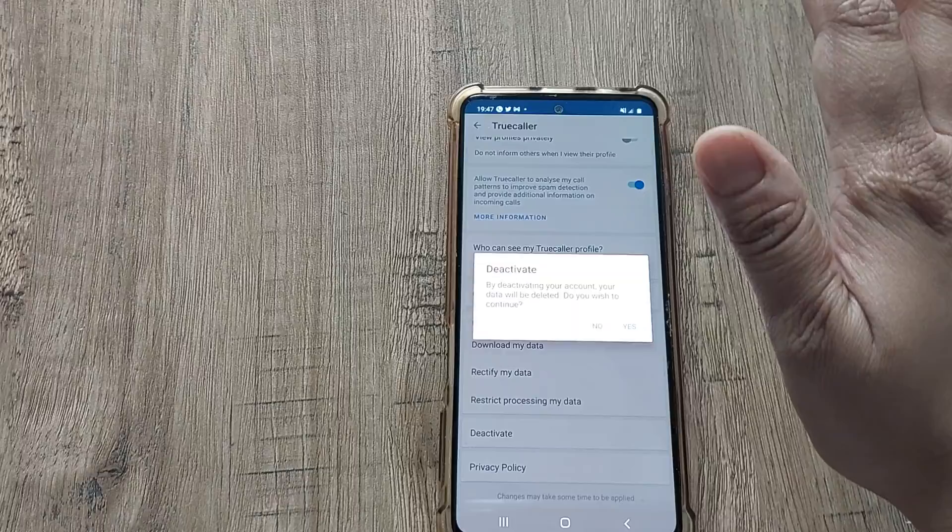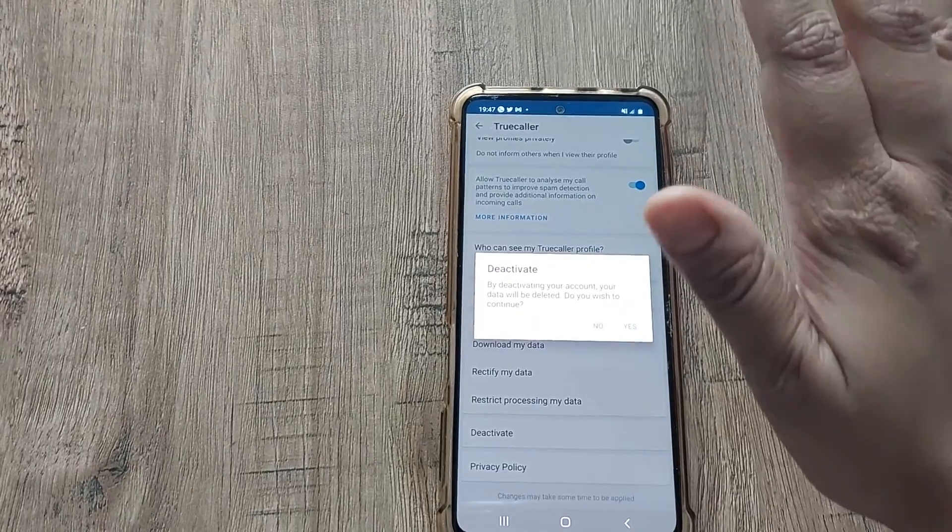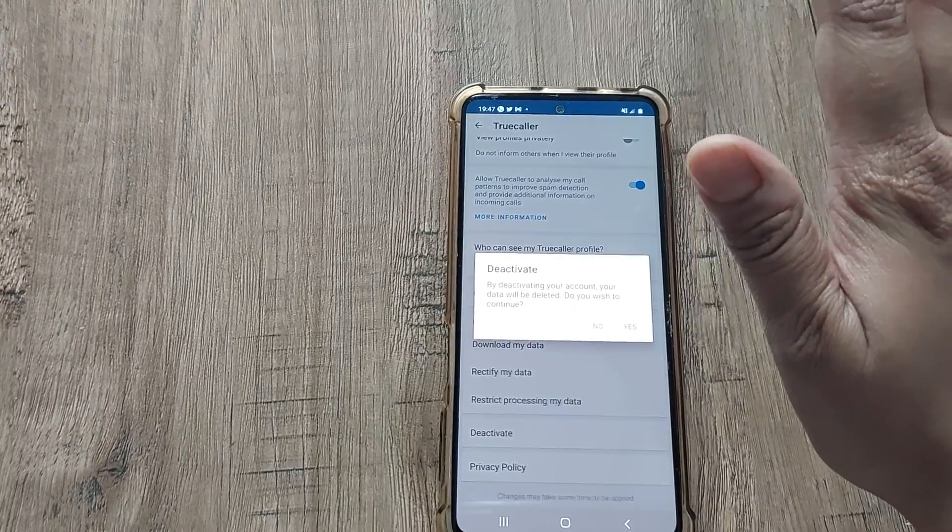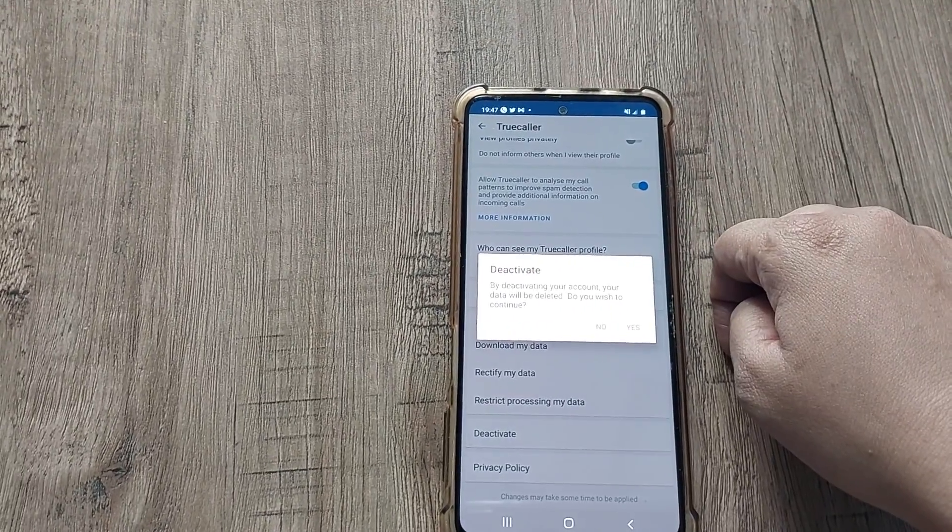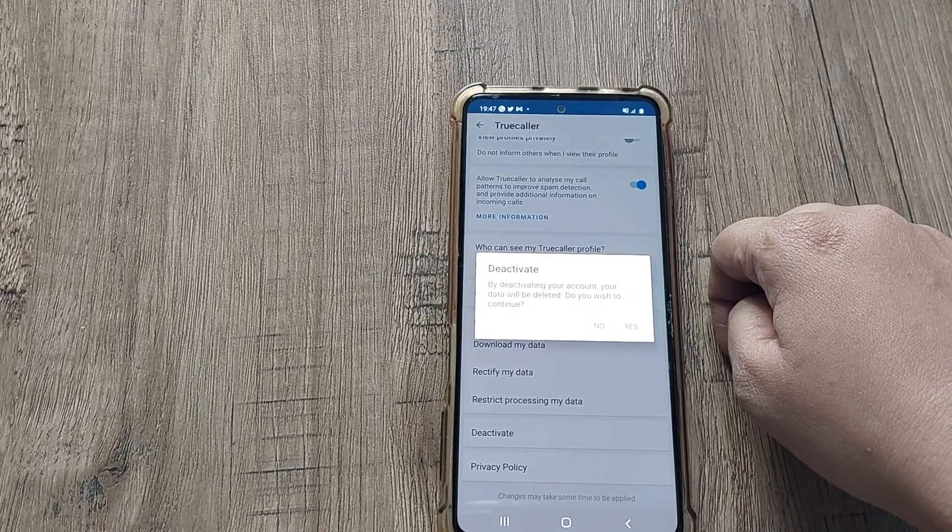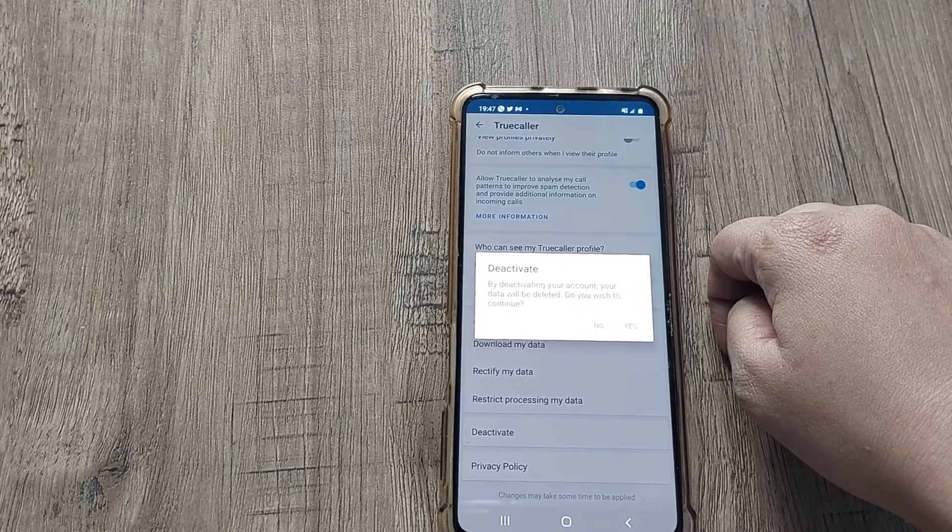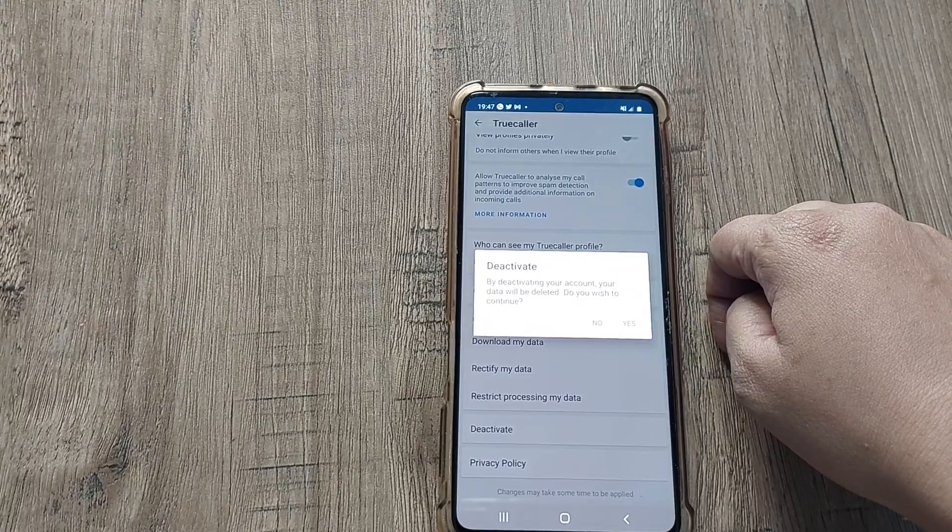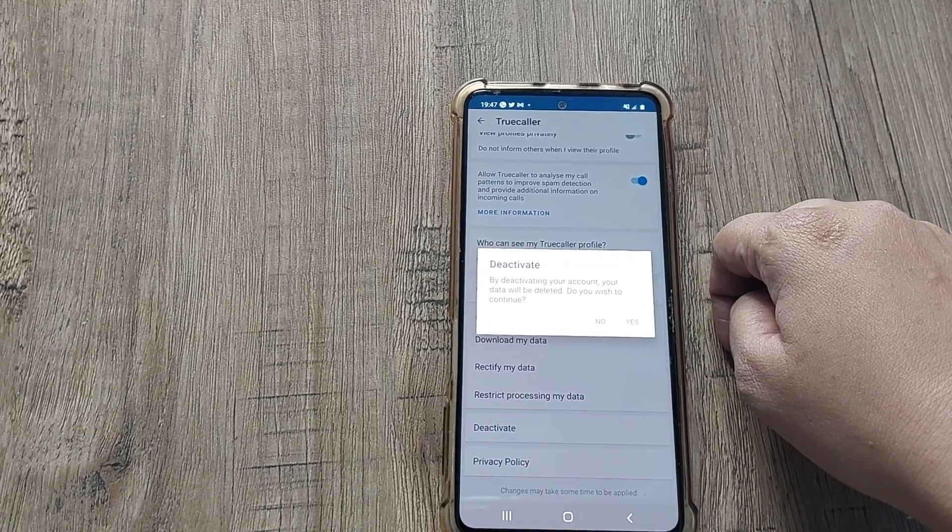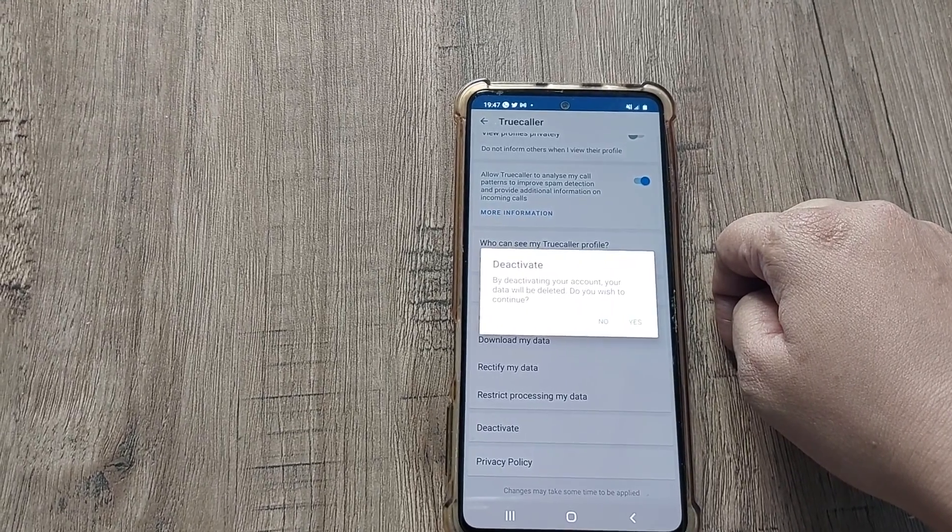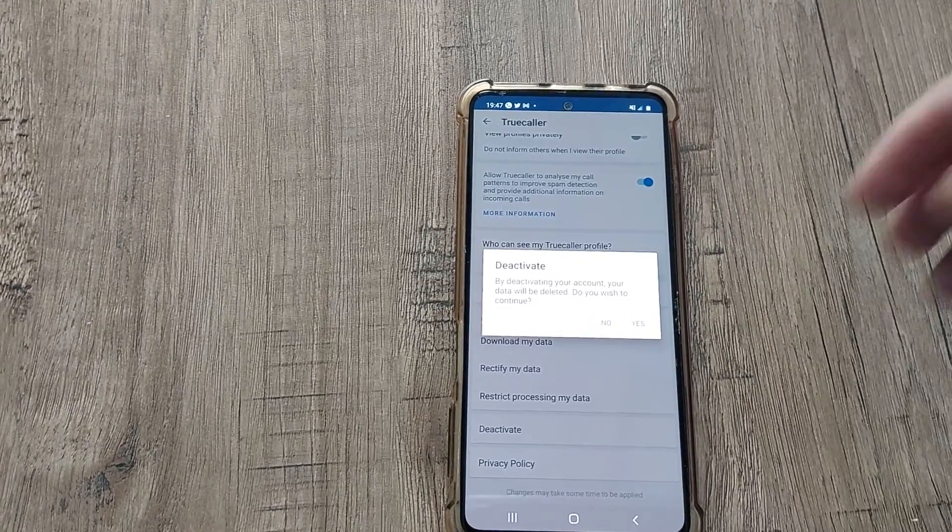So if you think my video is useful to you, please subscribe to my channel and press the bell icon so that whenever I upload any new video, you will get the notification. Thank you, take care, bye-bye.